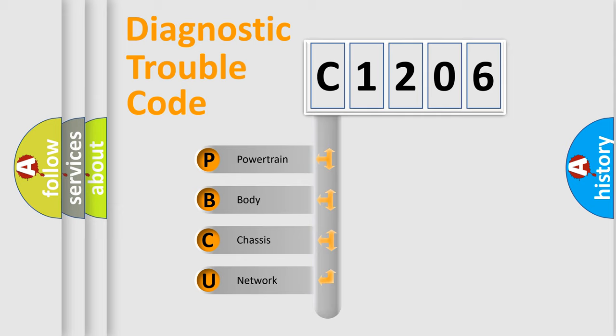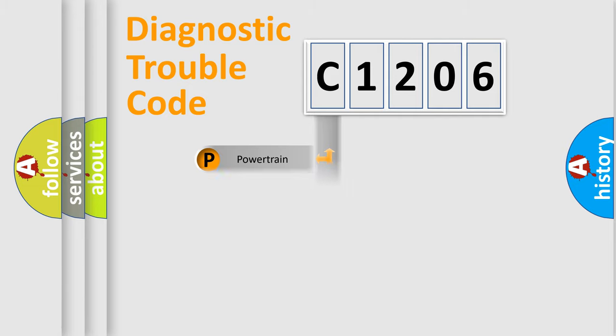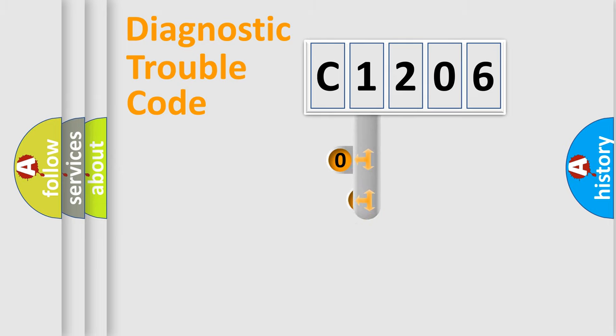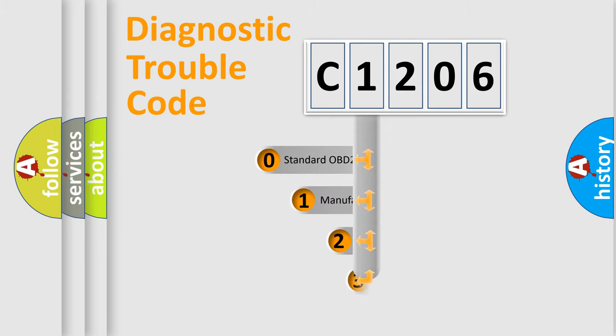We divide the electric system of automobiles into four basic units: powertrain, body, chassis, and network. This distribution is defined in the first character code.